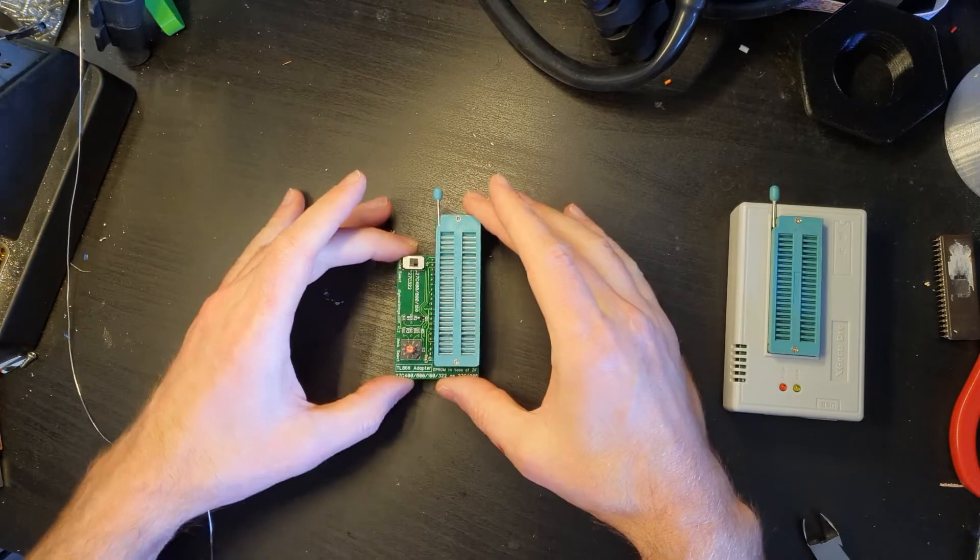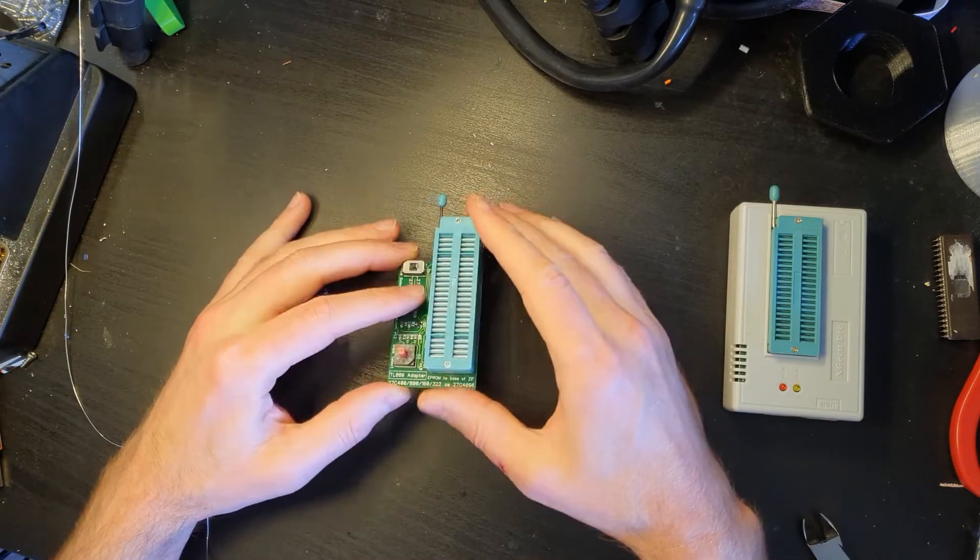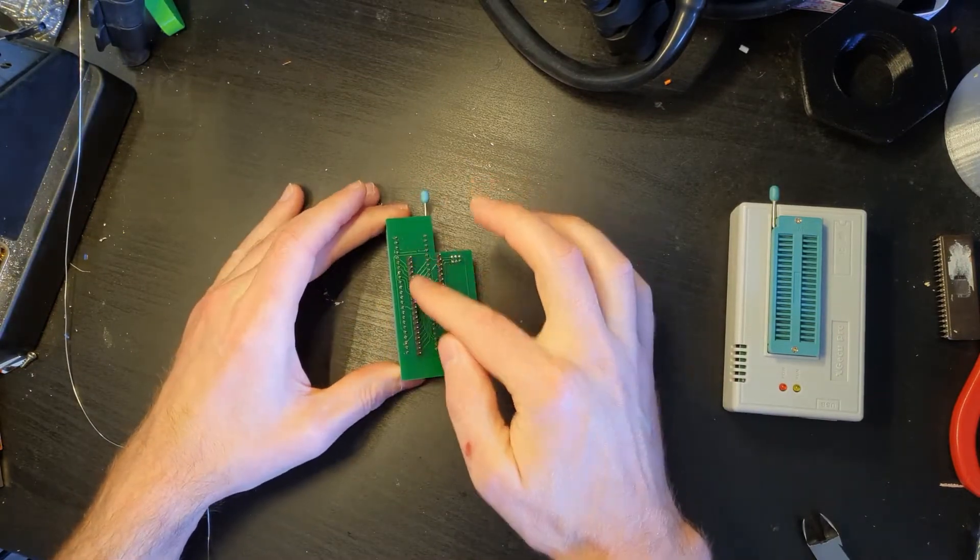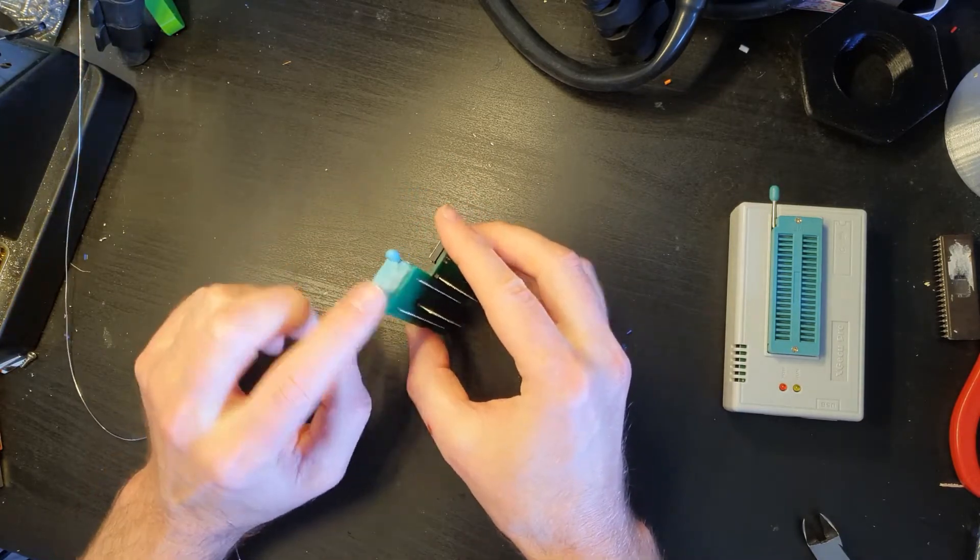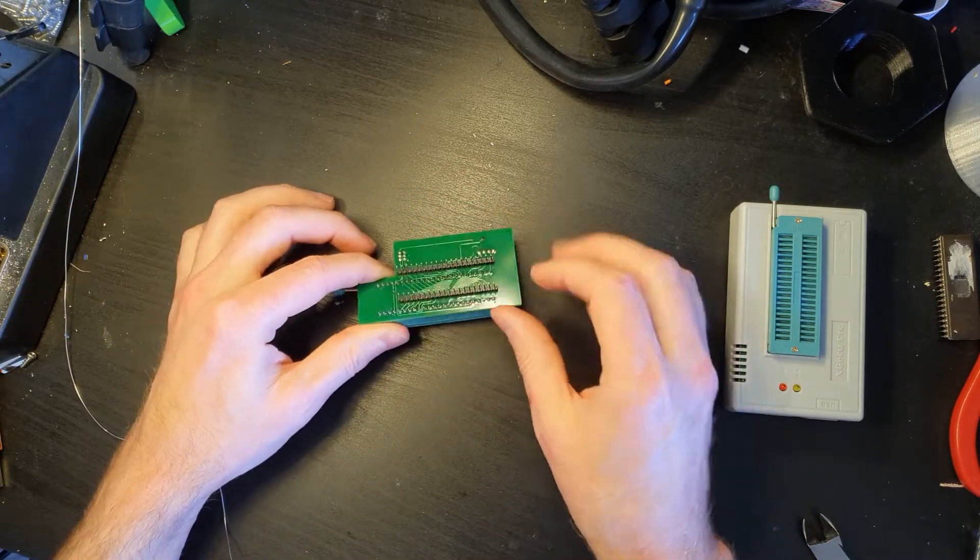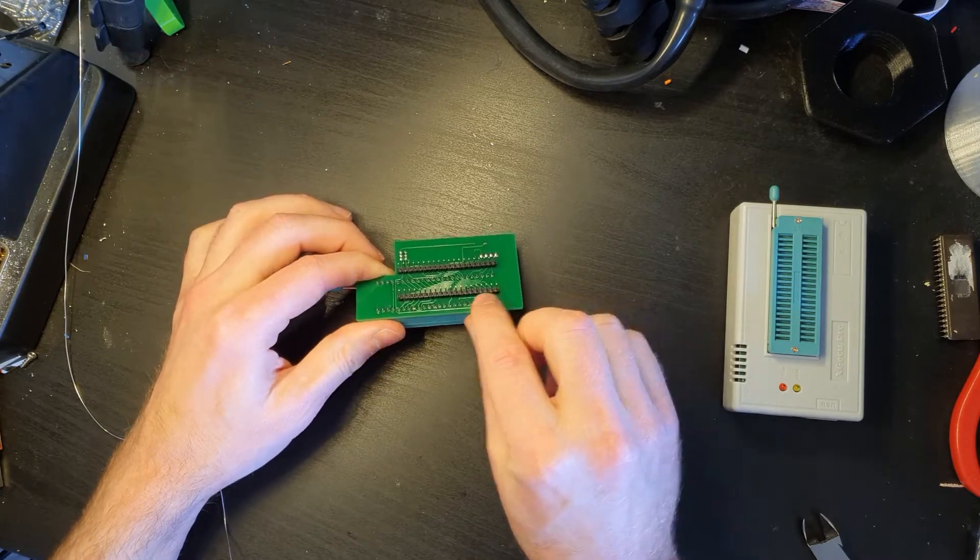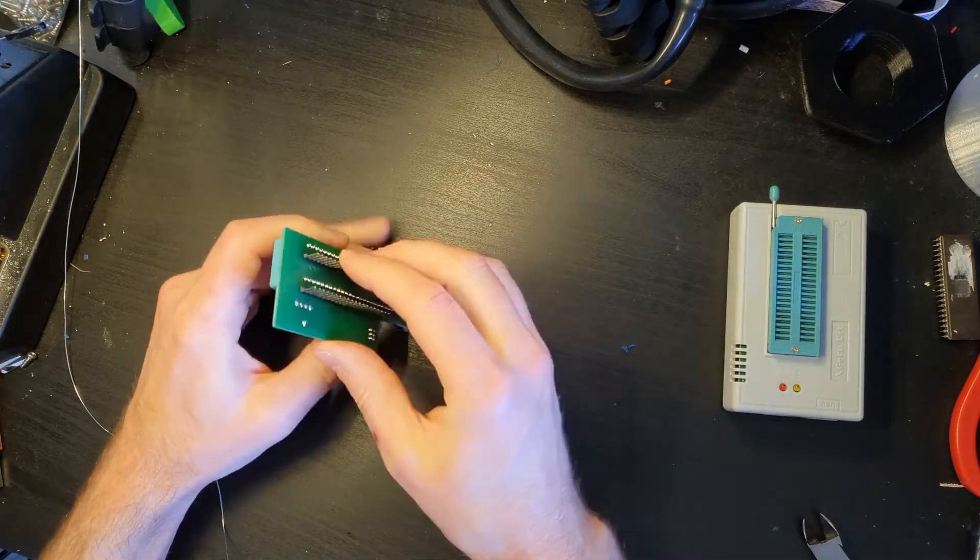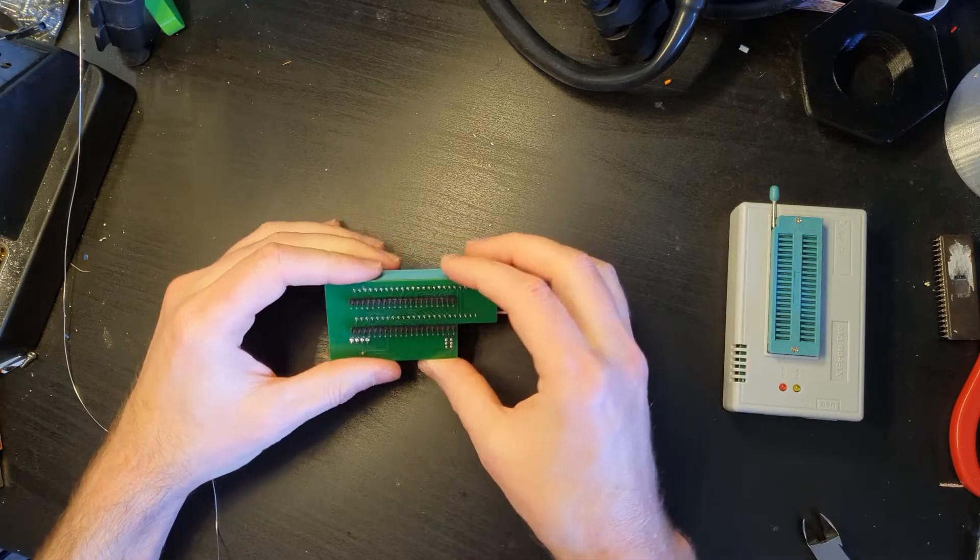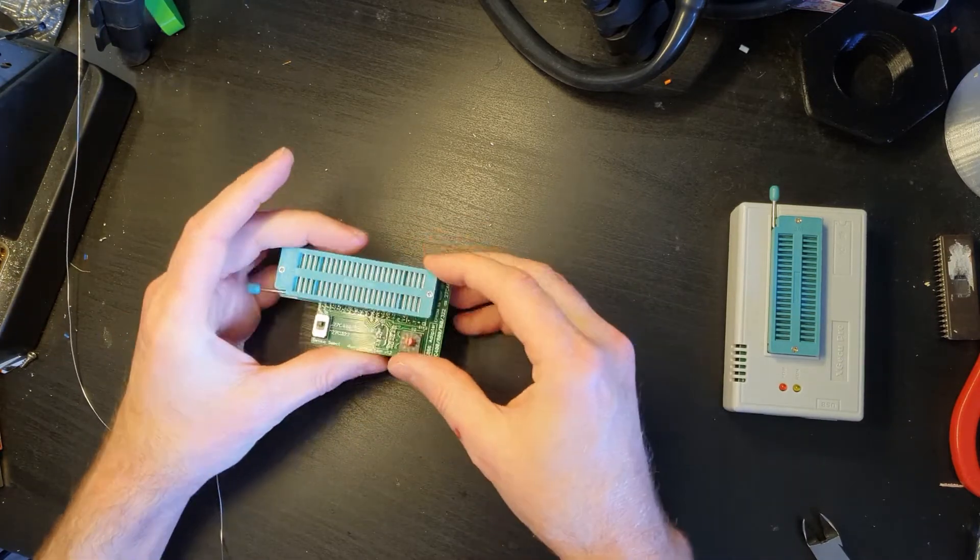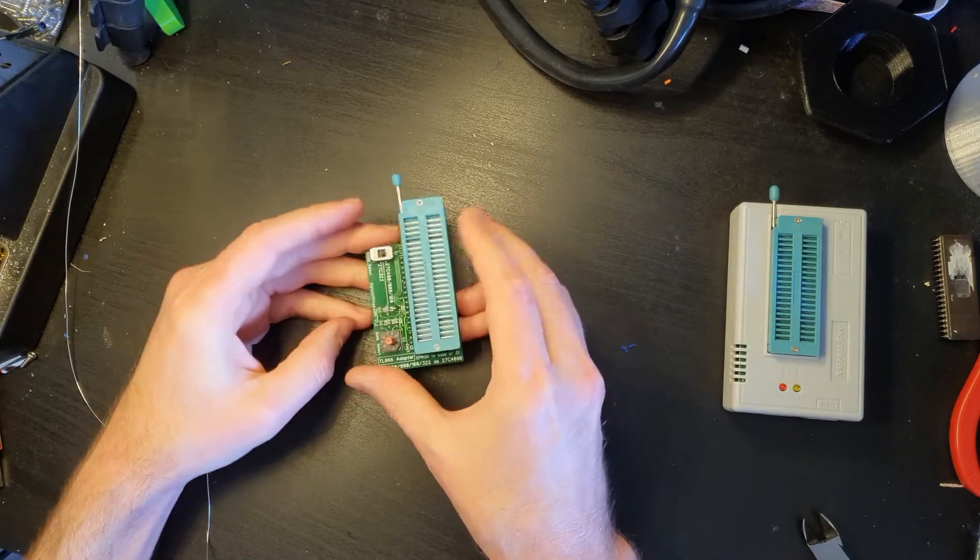So here we've got the final build. Not that difficult to actually put together. The biggest problem is this strip here because obviously it sits underneath so you've got to make sure that as per the video that you trim the top of these strips of pins down so that they're reasonably close to the PCB so this ZIF socket can sit over the top.